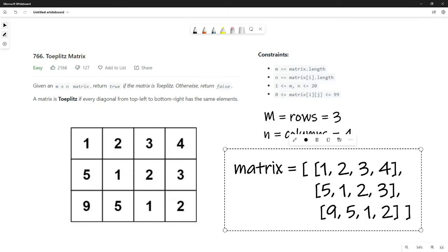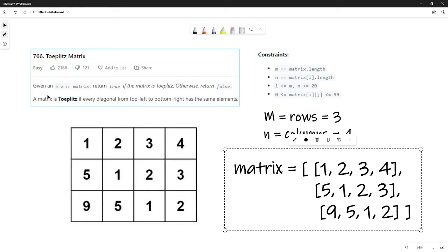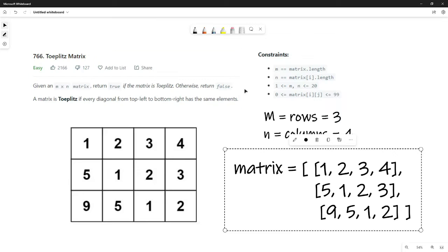Hello again, this is Topher with LonelyDash, and today we're going over LeetCode problem number 766, which says: given an M by N matrix, return true if the matrix is Toeplitz, otherwise return false.